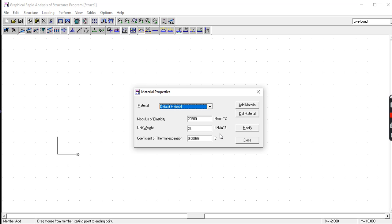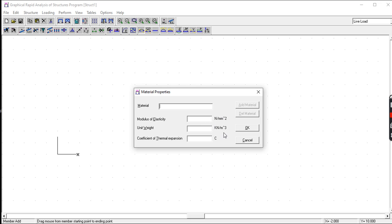Now if you're using another kind of material, you just add material then type in the material that you're using, the modulus of elasticity, the unit weight, and then click on OK. But since we will be using concrete, let us use the default.